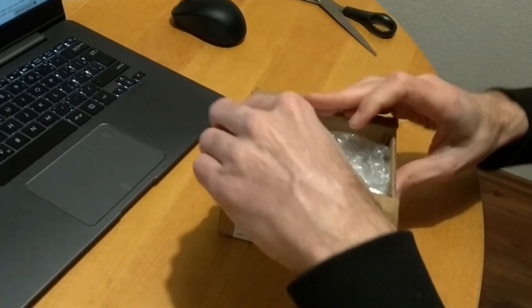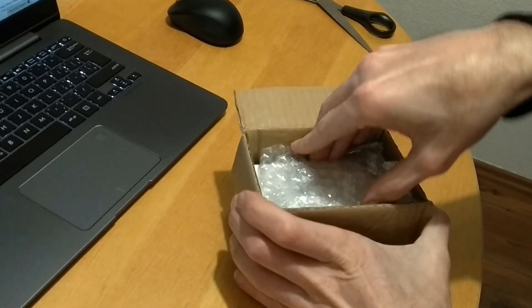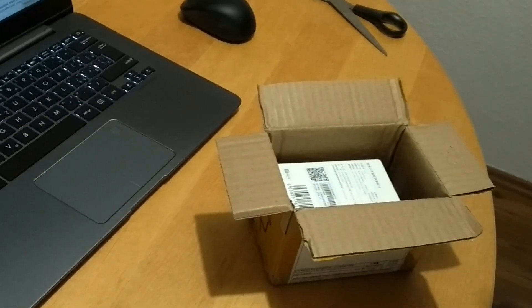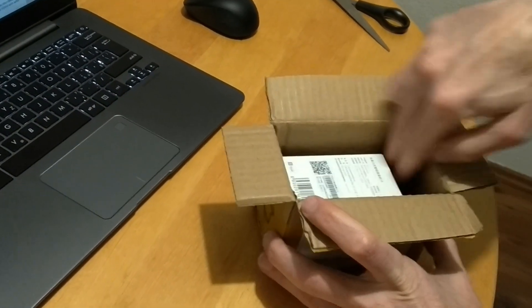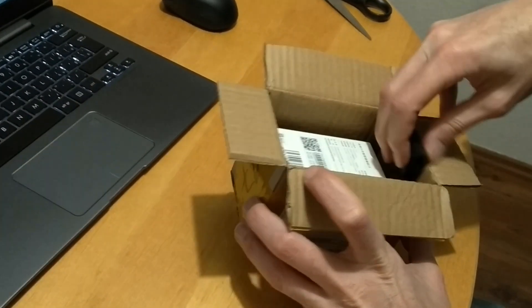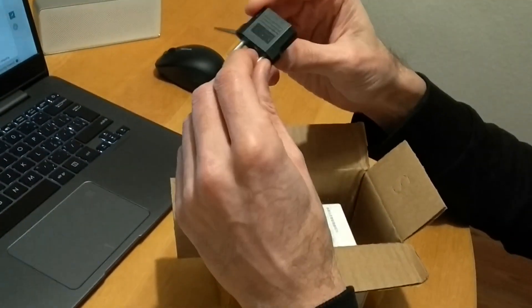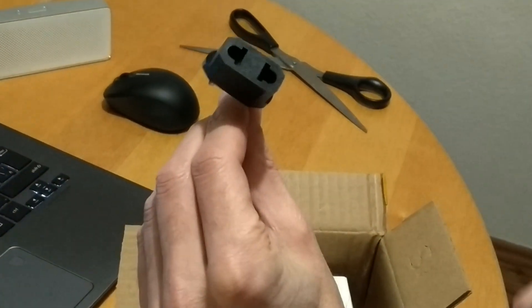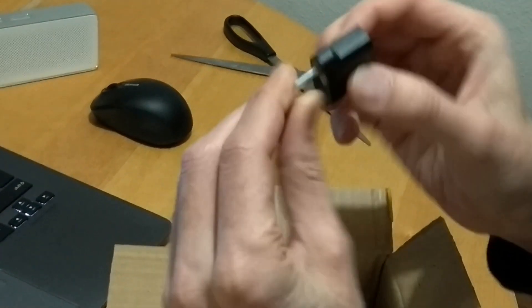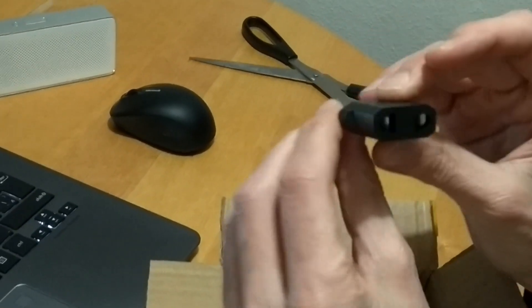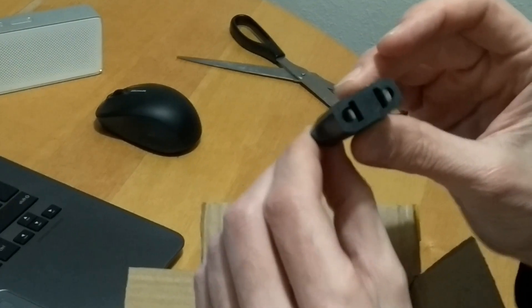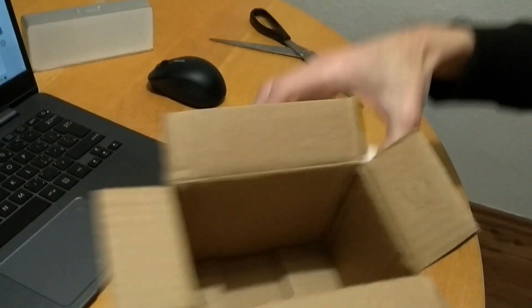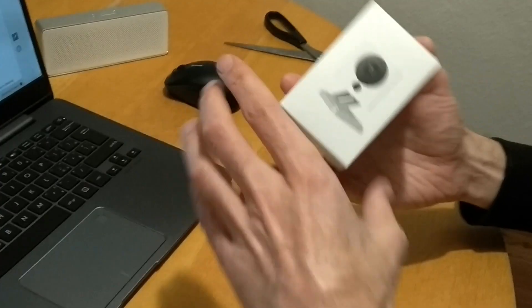This one was ordered from AliExpress and it costs around $20. It was on discount. Normally it's more expensive. This is EU plug which looks like standard American to EU adapter. It's not the big one. Sometimes they send a big one.